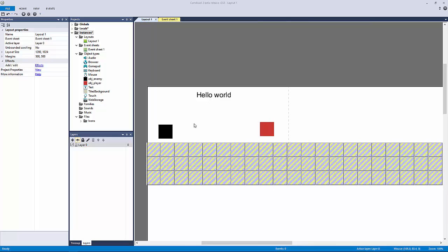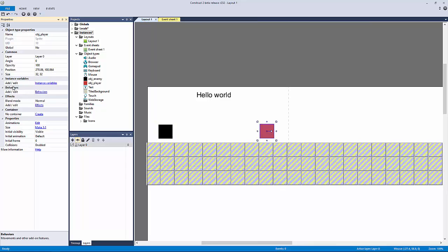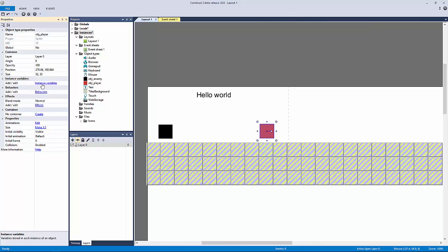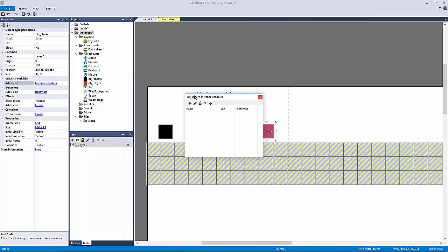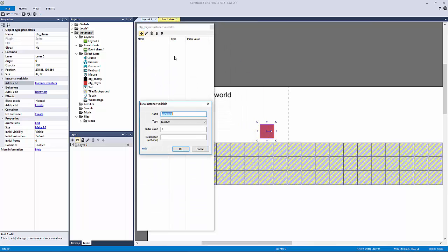It's very simple. All we have to do is go to one of our objects. You can see here I have our player and our enemy, and right above our behaviors we have a room for instance variables. These are variables and we actually have more types to add than we do in our global or local — we can also add in a boolean, which makes a big difference.